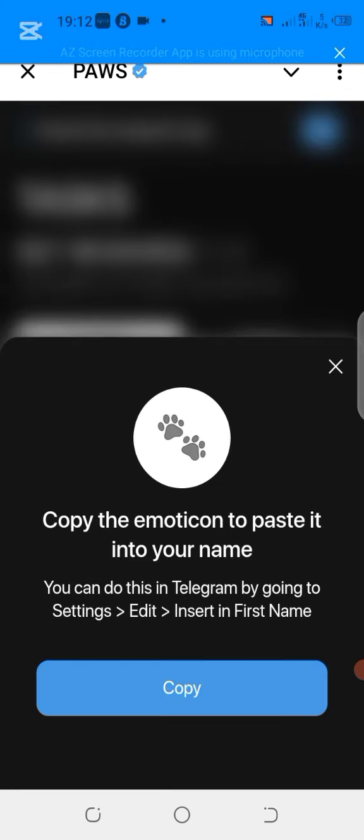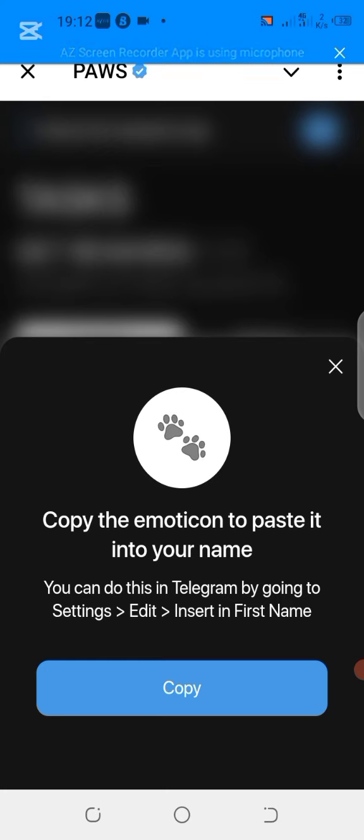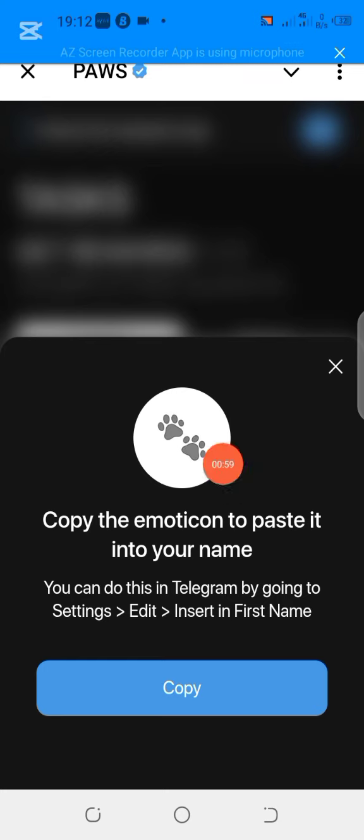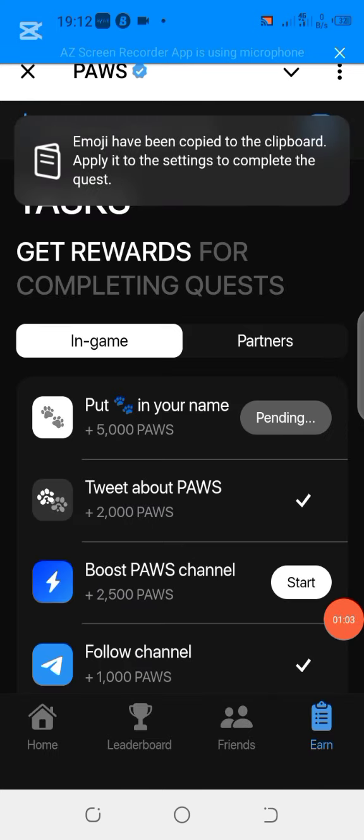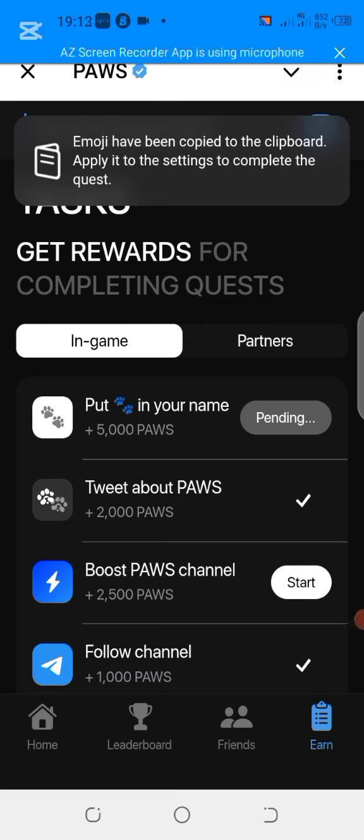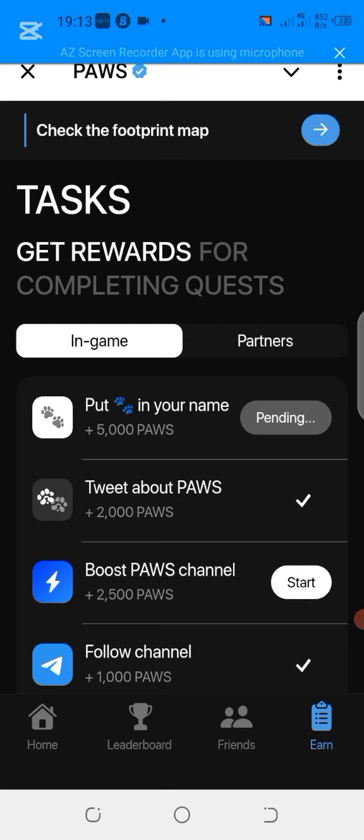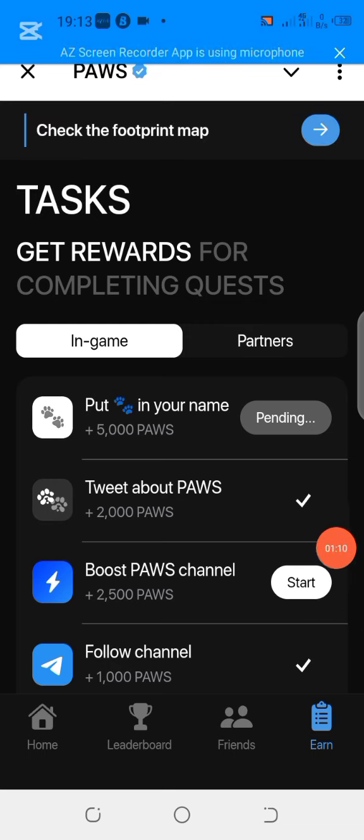All right, so what we need to do is we'll copy this. Click on copy. The emoji has been copied. So what we are going to do now is that we're going to go back to our Telegram profile.